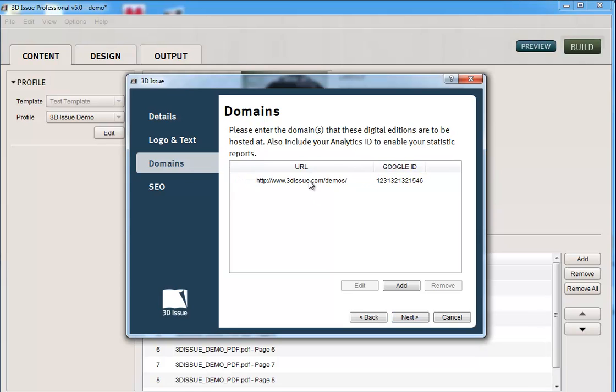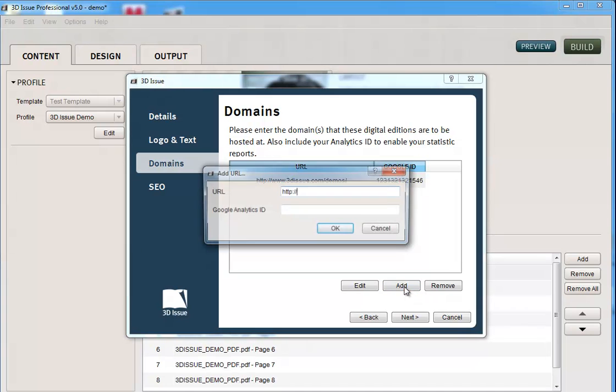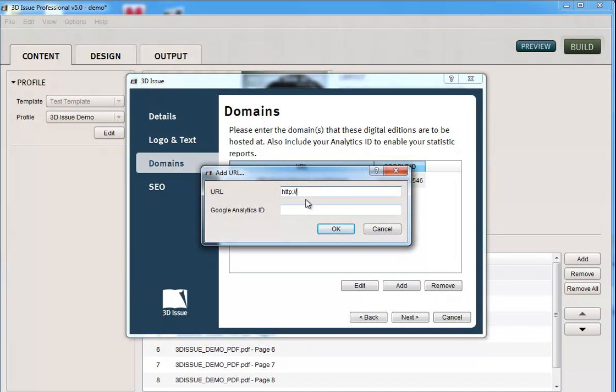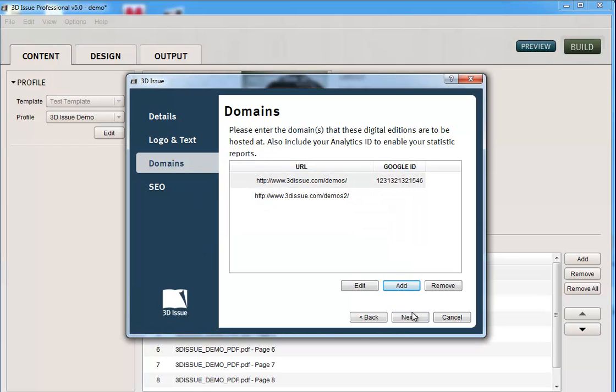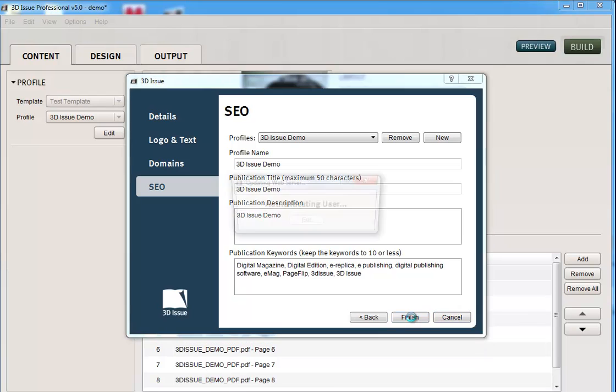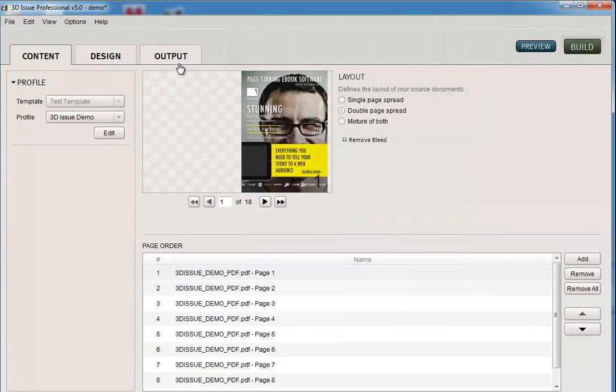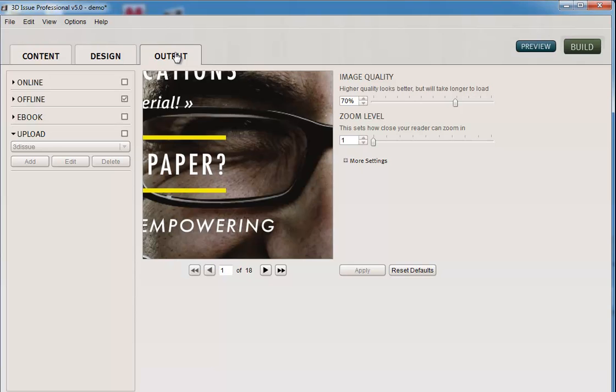At the moment I just have the one domain, and if I'm going to add it anywhere other than that folder, I just need to click on add and type in my new domain here. Click next, click finish. It then adds this change to the software and I can now add that onto my new domain. So this is only if you're going to be uploading to a domain where you've never uploaded a 3Dissue to before.